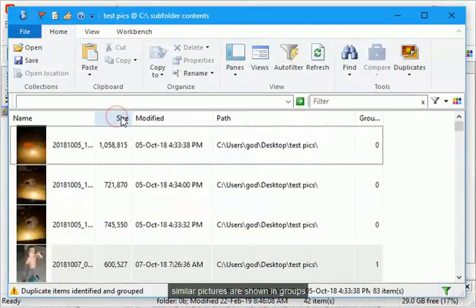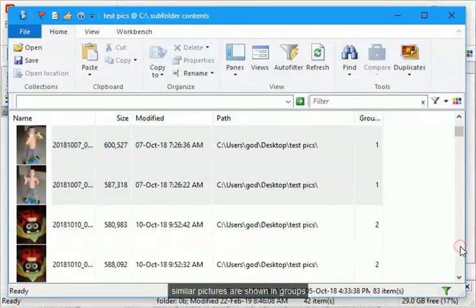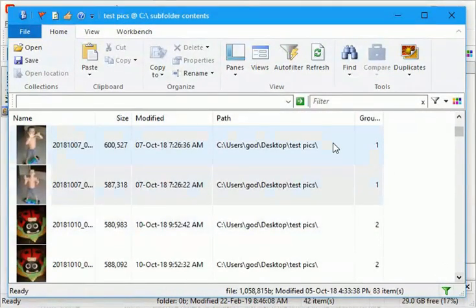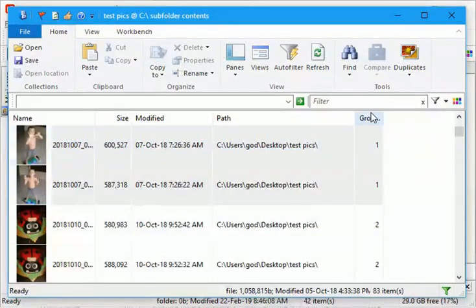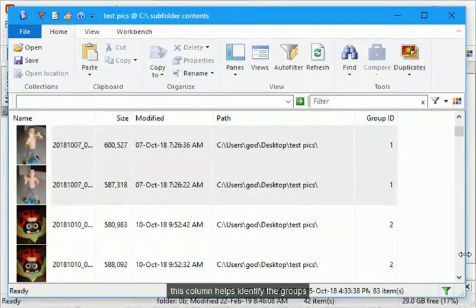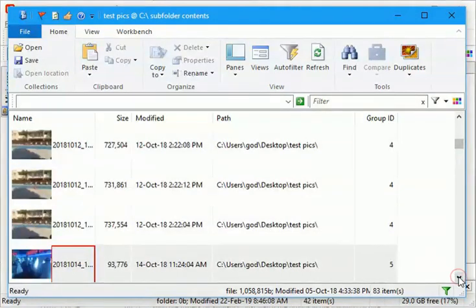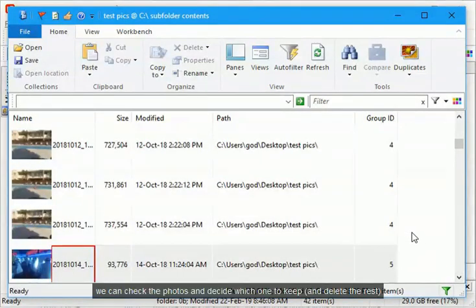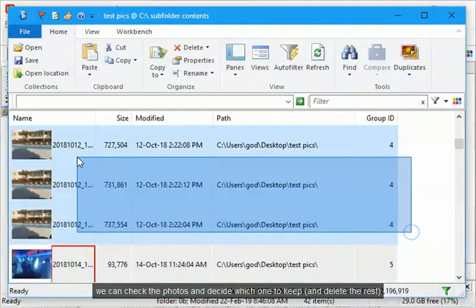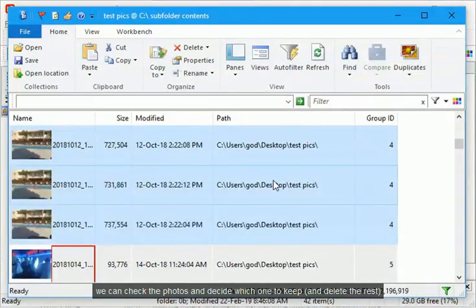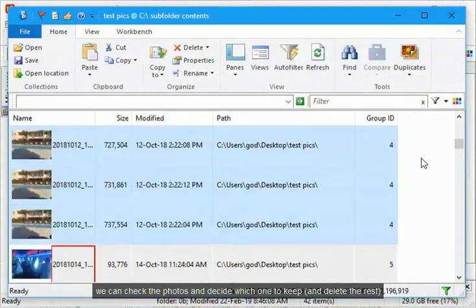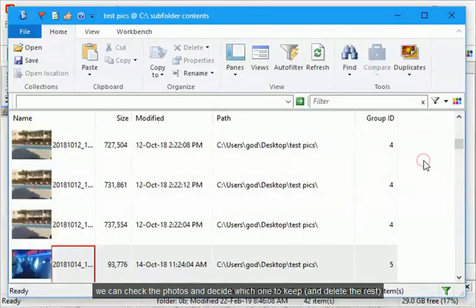Similar pictures are shown in groups. This column helps identify the groups. We can check the photos and decide which one to keep, and delete the rest.